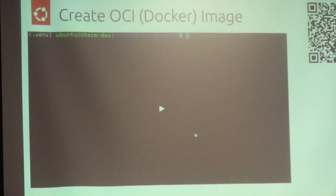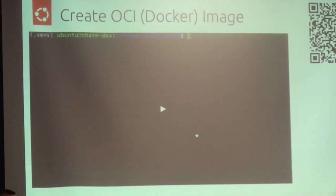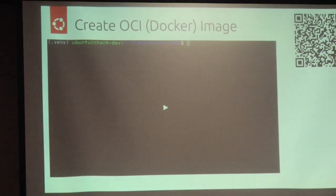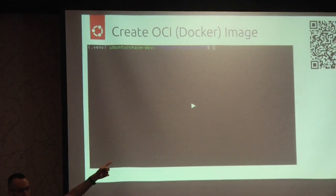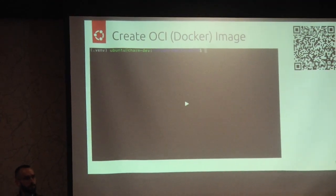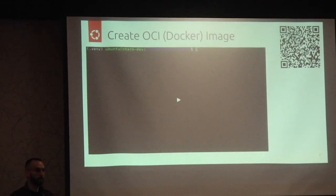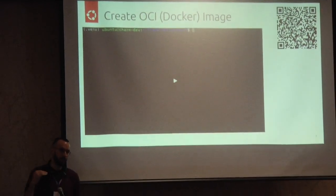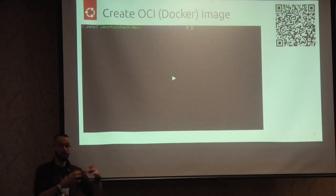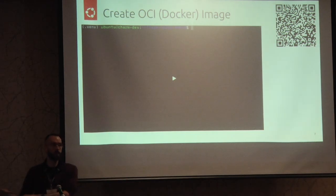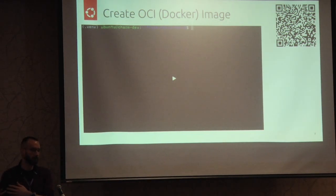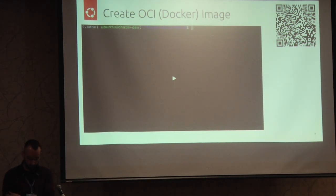That demonstrated an alternative way of creating your OCI image. There's a link if you'd like to follow along with a step-by-step process taking you from the Flask application all the way to the image being available, along with explanations.